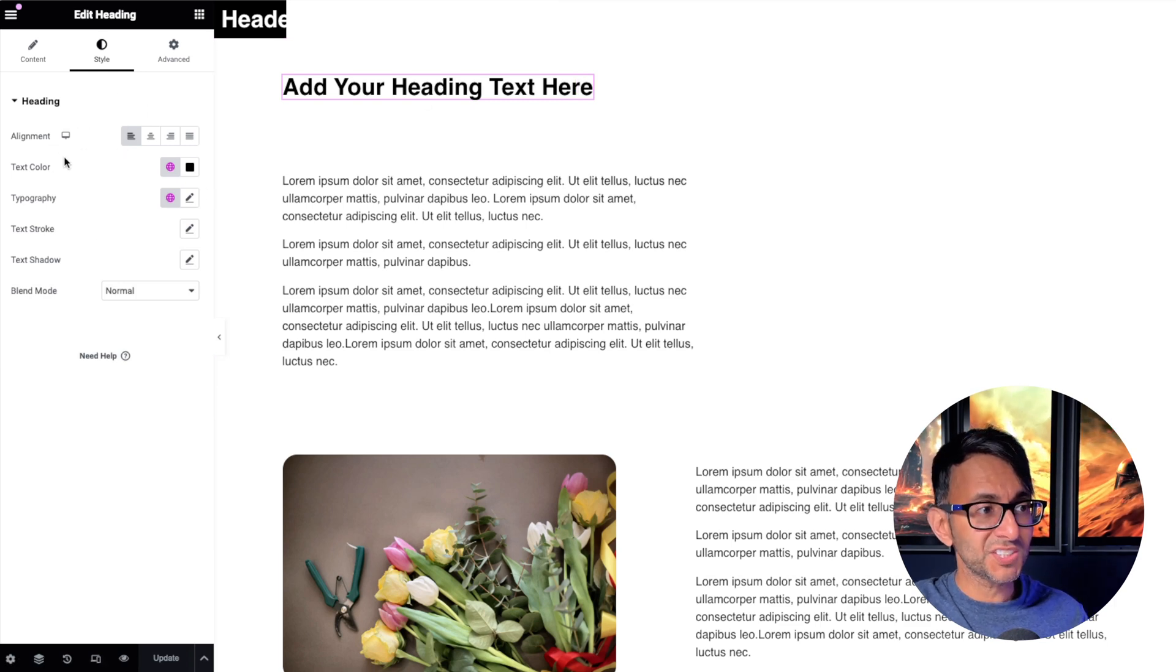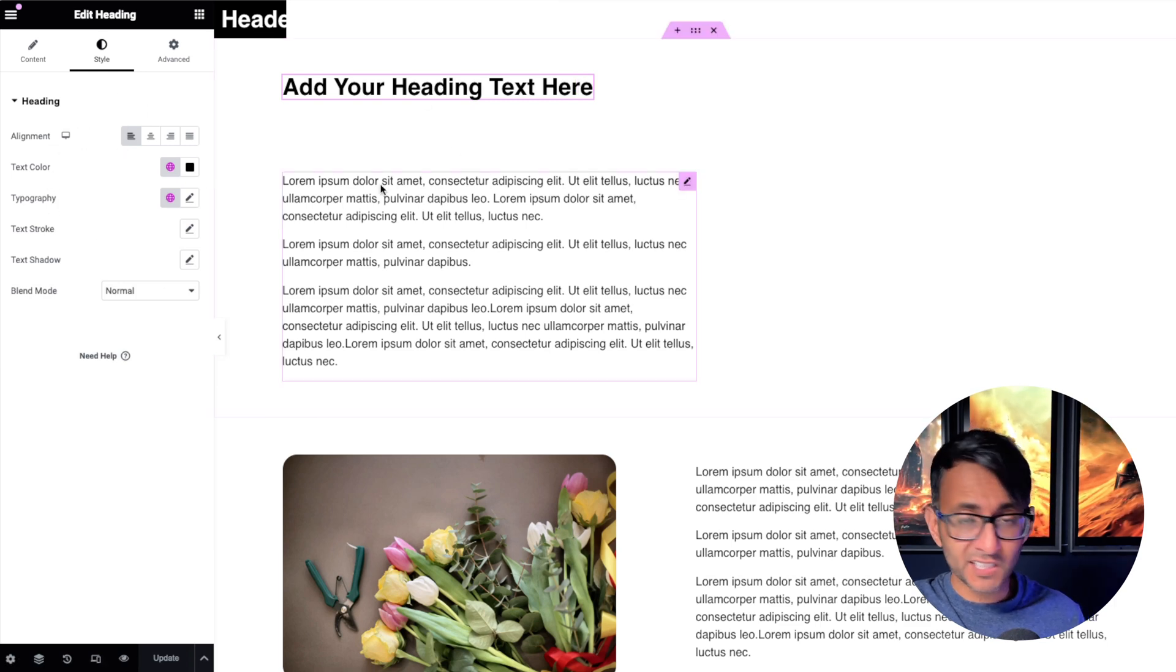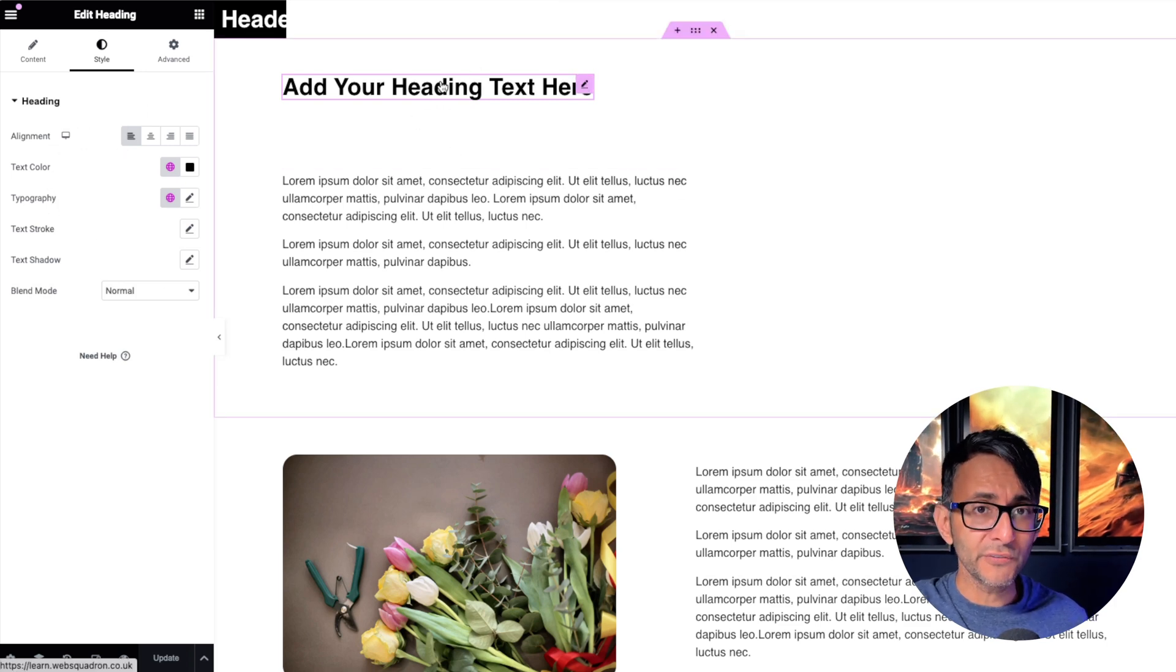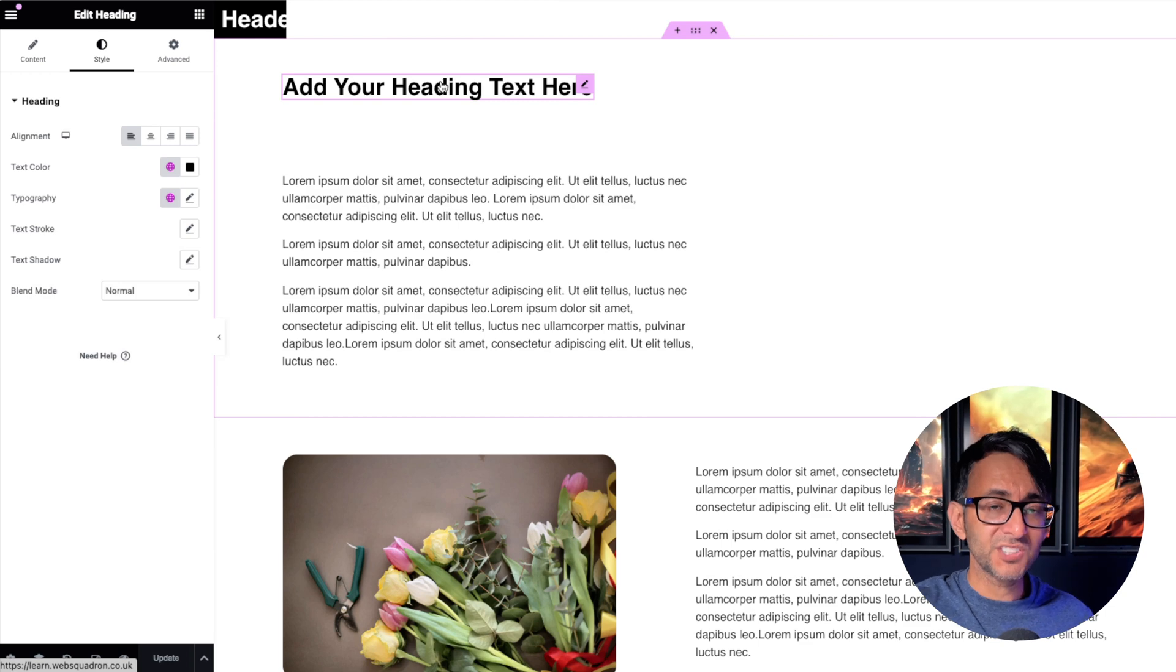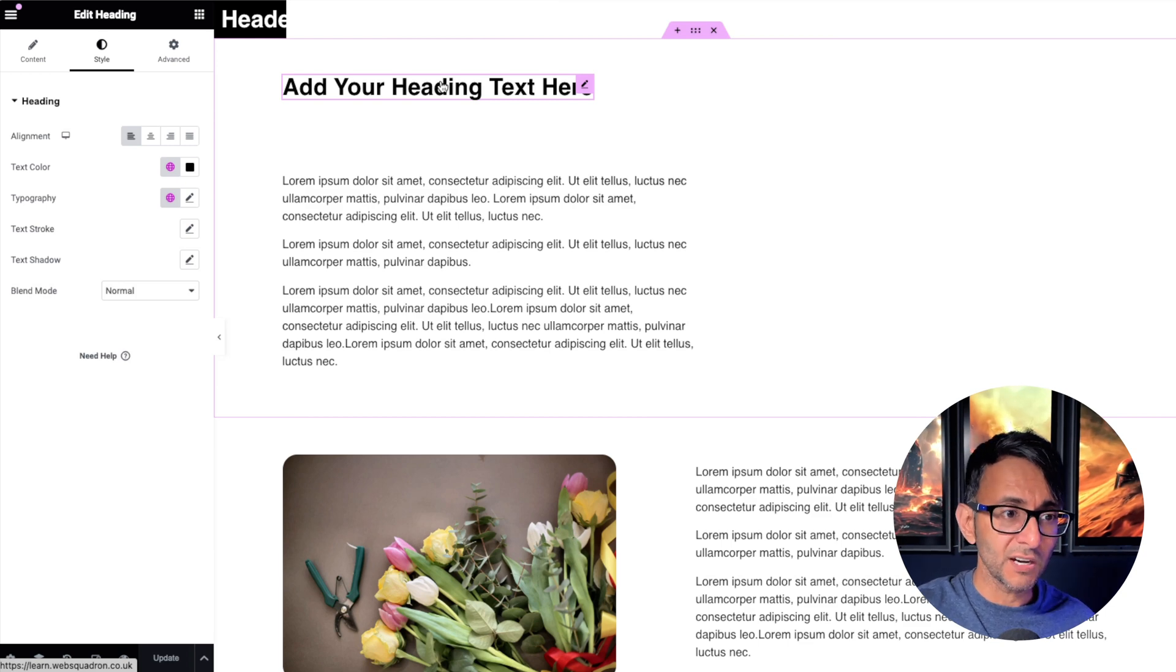So when I go over to the style, I can set the color and everything here. But look, when I hover over it, it does not change color.